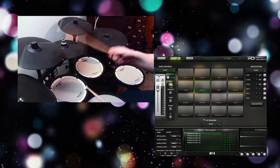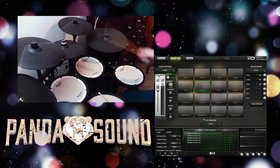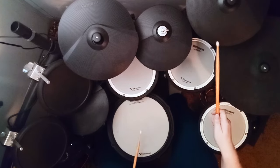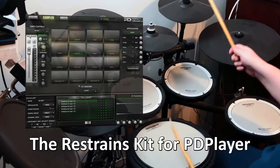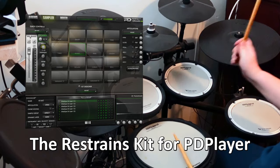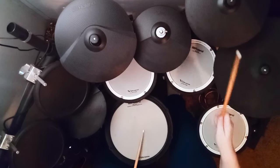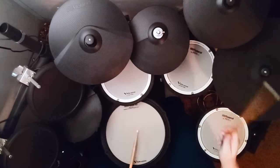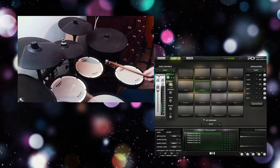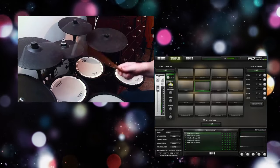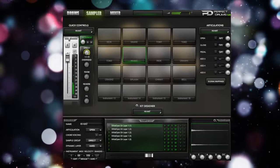Sticking with the Perfect Drums format, this Panda Sound freebie was created for the Perfect Drums player and it's called the Restraint Skit. It's straight from the Restraint's album Arson Forward and it's geared towards a depth-chord kind of sound. These toms sound awesome and the rest of the kit is also awesome.